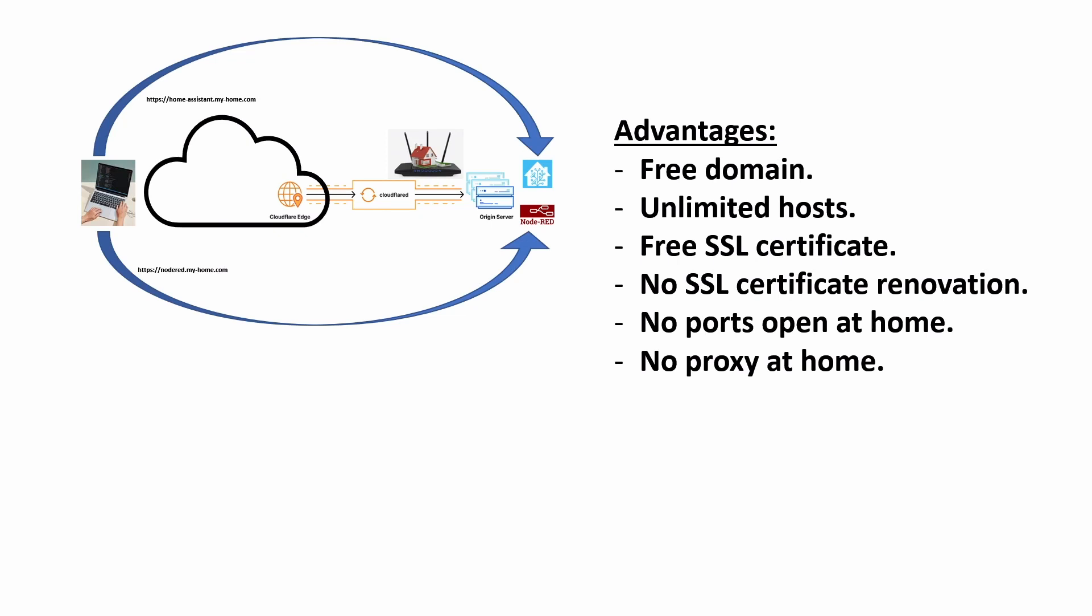If you happen to be one of those who is working with an ISP which is setting up a carrier-grade NAT or CGNAT, as myself, with this setup you don't have to take care of that because this alternative doesn't really care about which kind of ISP you're using. So if you're behind a CGNAT, you don't have to take care of that either.